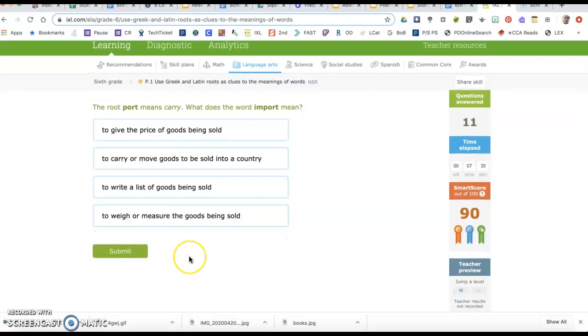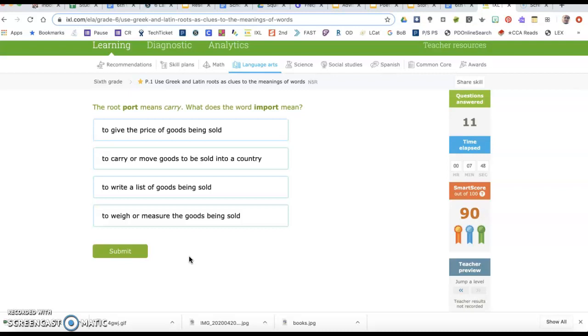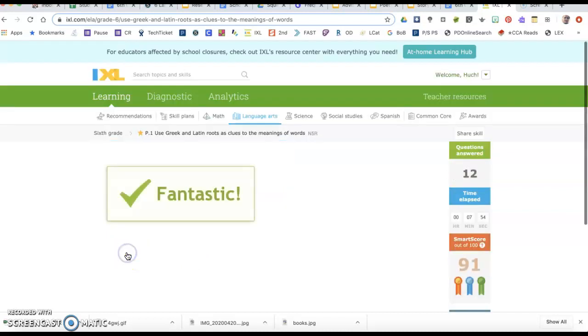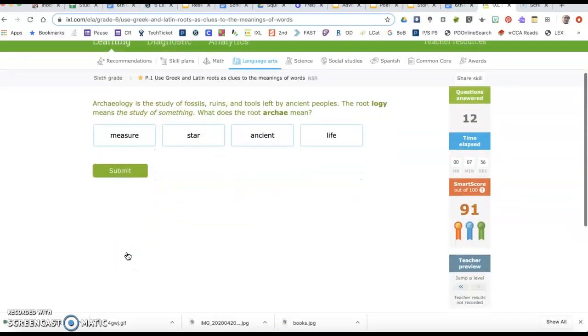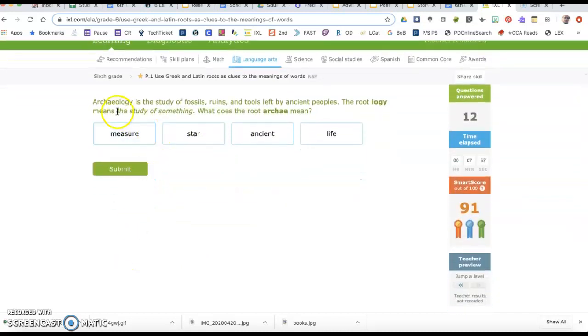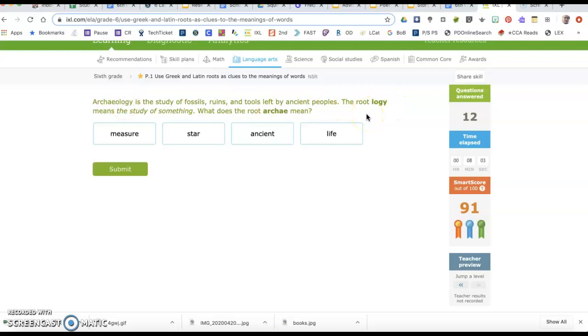The root port means carry. What does the word import mean? We need something that has to do with carry. To carry or move goods to be sold into a country is the one that says something about carry or move. Hopefully you're seeing how I look at the word, and when it tells me what part of the root means, I look and try to figure out what's left.